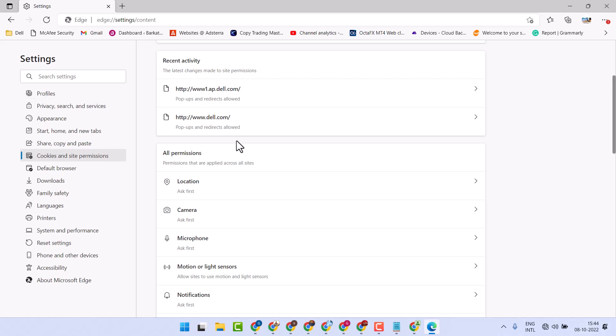Hello friends, in this video I will show you how to disable camera access in Microsoft Edge browser.